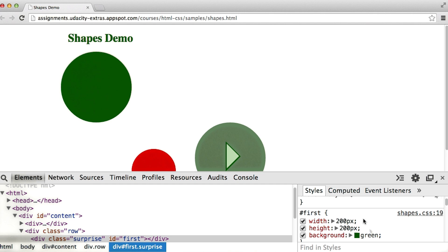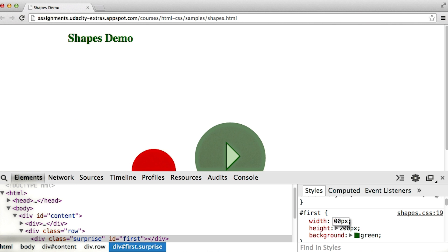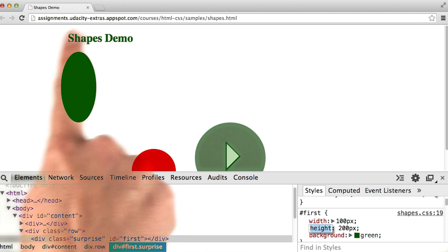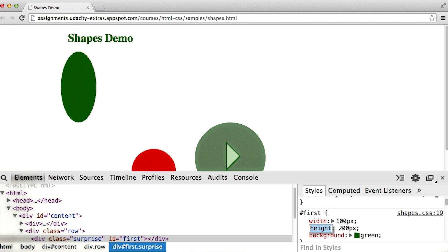So, for example, maybe I don't want an even number of pixels for width and height. Maybe I want to change this 200 to 100. What happens? It looks like we have more of an oval than a circle.